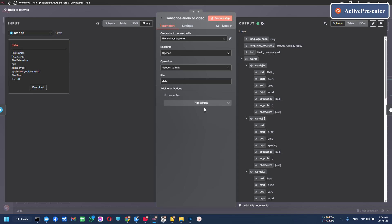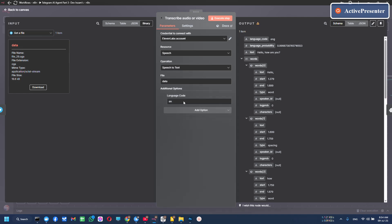Another thing, you might add another option of language code because 11 Labs sometimes can't detect the right language if the audio quality is poor. So you can add the language code.